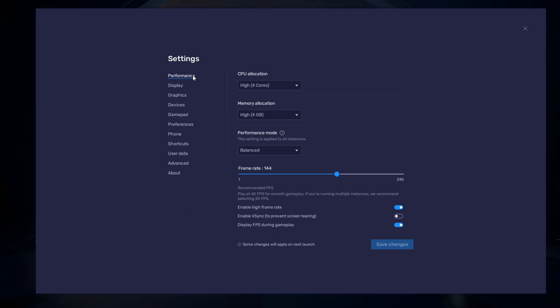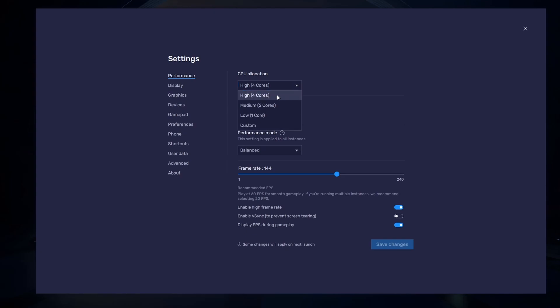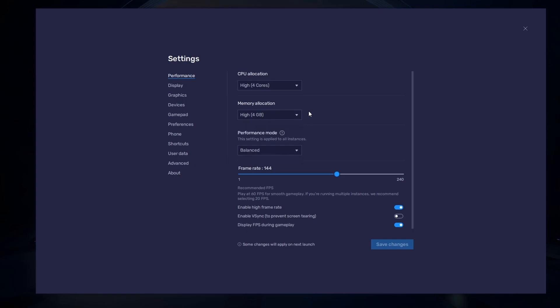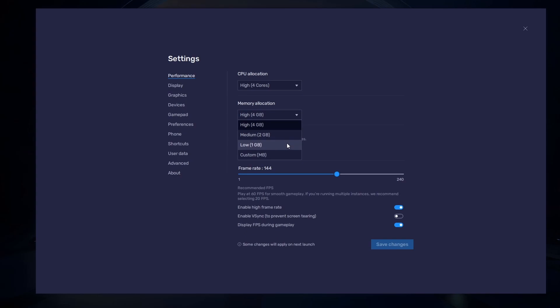In the Performance tab, you should set these according to your PC's performance. Allocate a high amount of CPU cores if you don't have a lot of other applications running in the background. The same goes for your memory allocation. For users with 4GB or less RAM, set this option to Low.